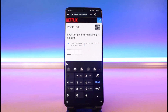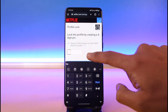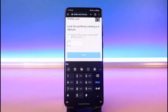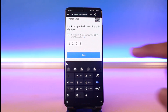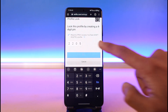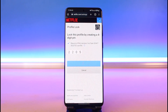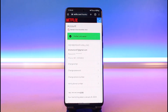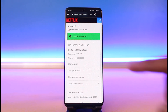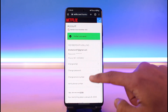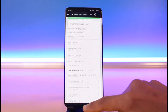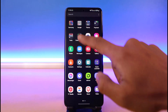Turn on the profile lock toggle, then enter your PIN in order to access this specific profile. Choose a PIN for yourself, and once you've entered it, tap the Save button at the bottom. You'll see a confirmation message that says Profile Lock Saved.